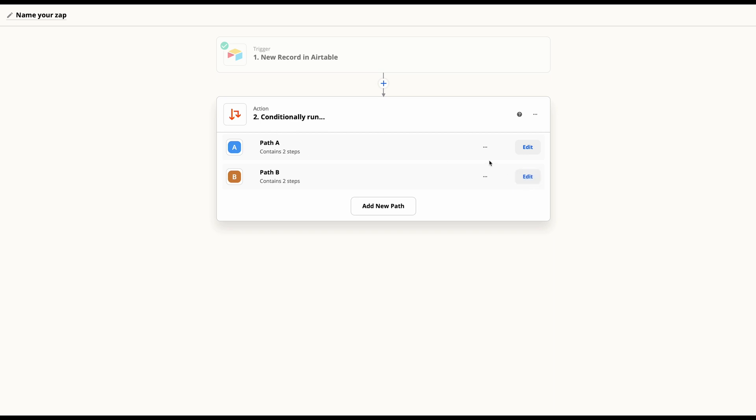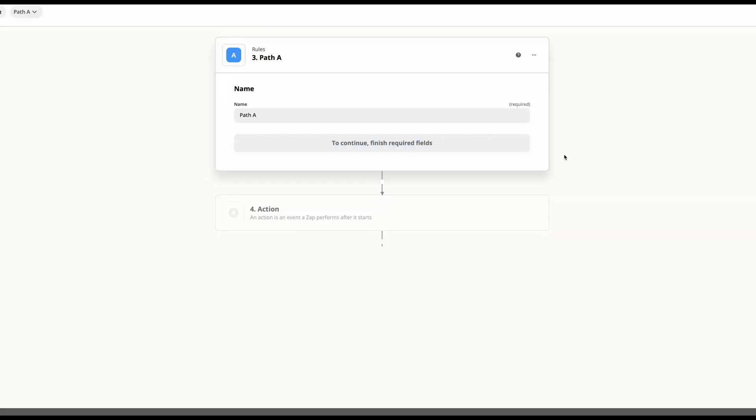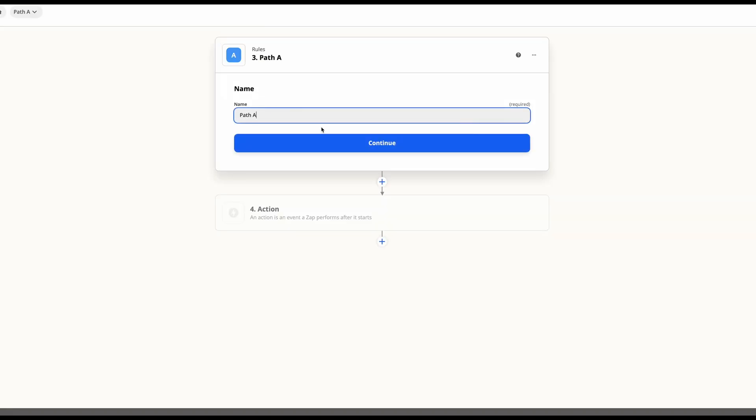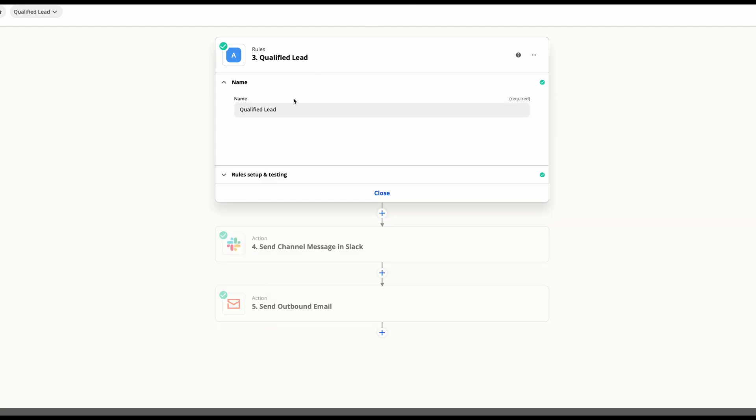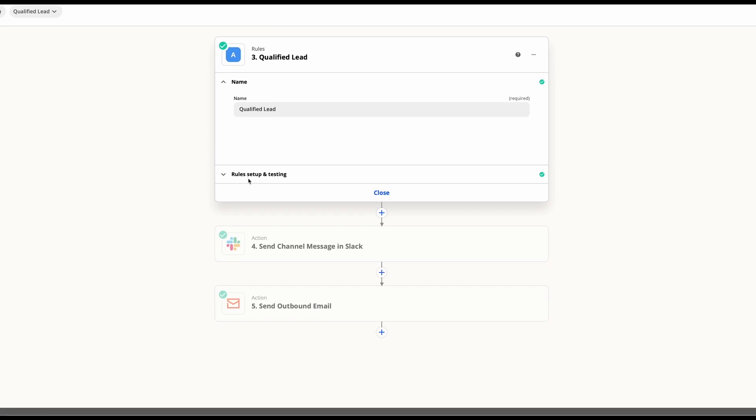From here, we can go ahead and set up our different steps. So we'll just go ahead and hit edit and you'll give this path whatever name you would like it to have. So in our case, we've called this qualified leads. We're going to set up one for qualified leads and one for unqualified leads.